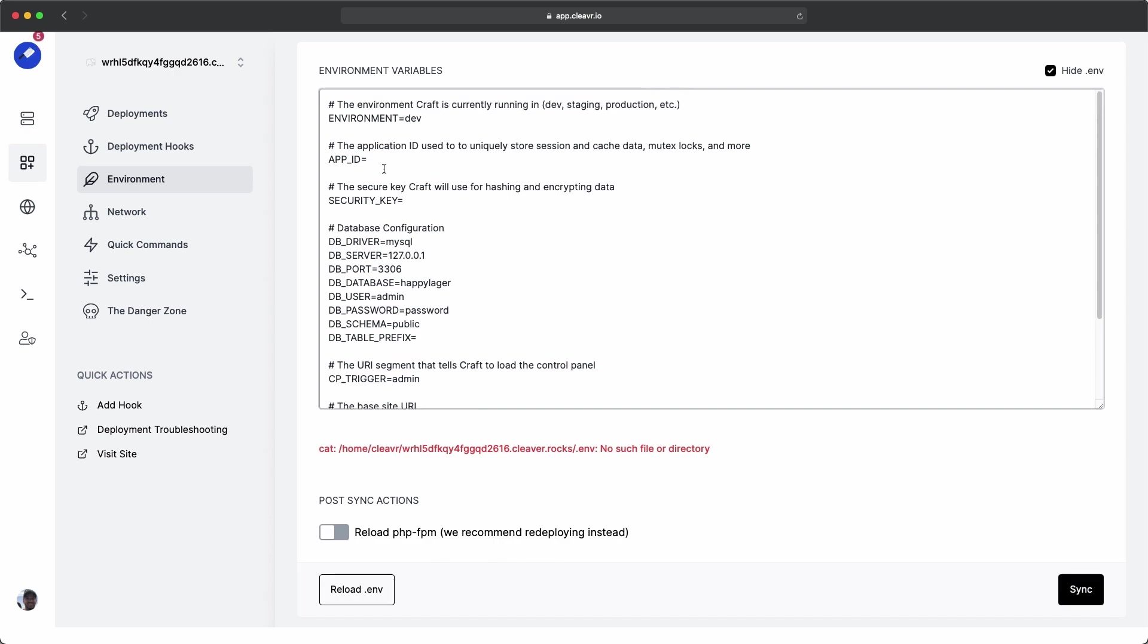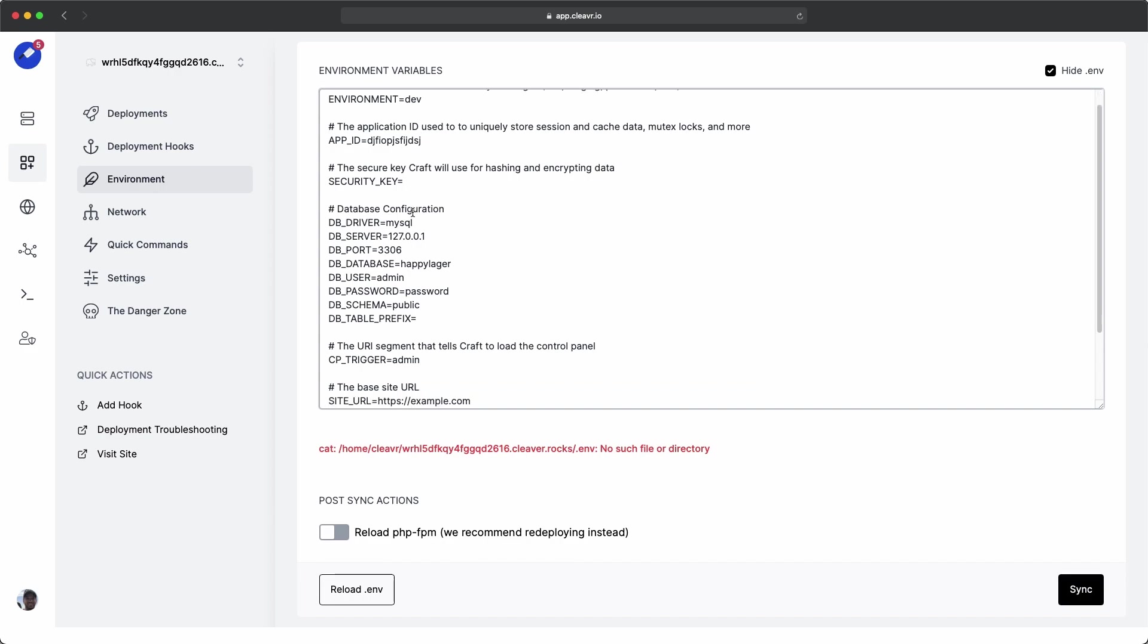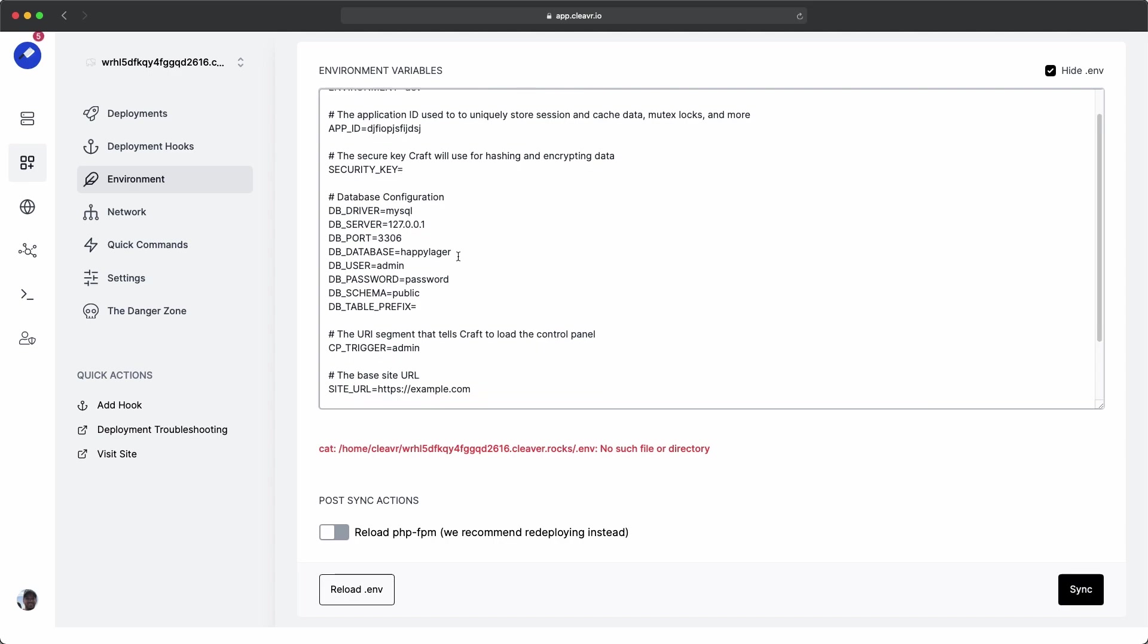There's a couple other things that we should fill out. App ID. I'm just going to put some gibberish in there. And we're going to need to get the security key. And I have a quick command set up to get us a security key. And we're also going to want to migrate the database, which I've created another quick command to do that.